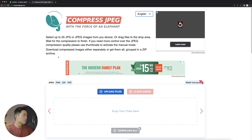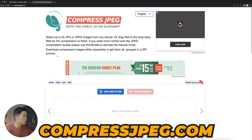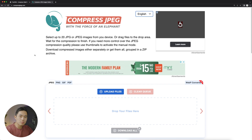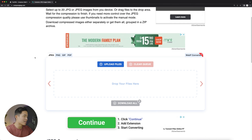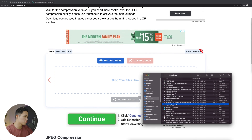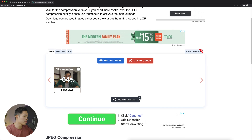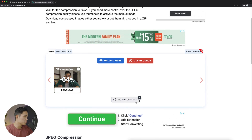Here's another website you can use: compressjpg.com. It's pretty much the same as TinyPNG — just drag the files in. Don't click on the ad button. After it's done processing, you can see it reduced the file by 64%, and you can click 'Download All.'